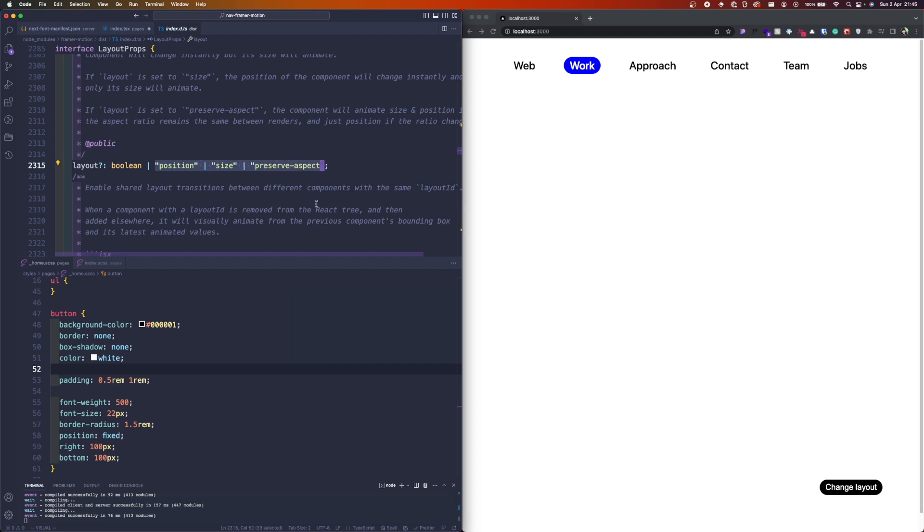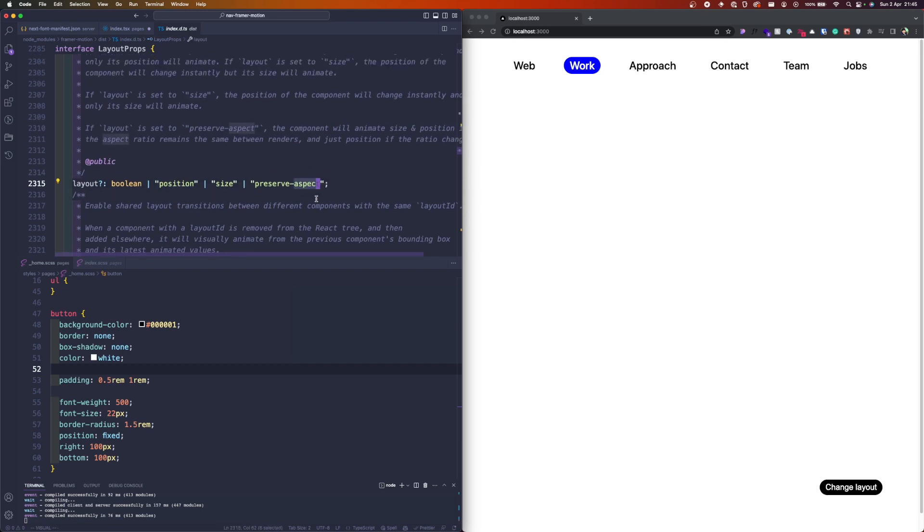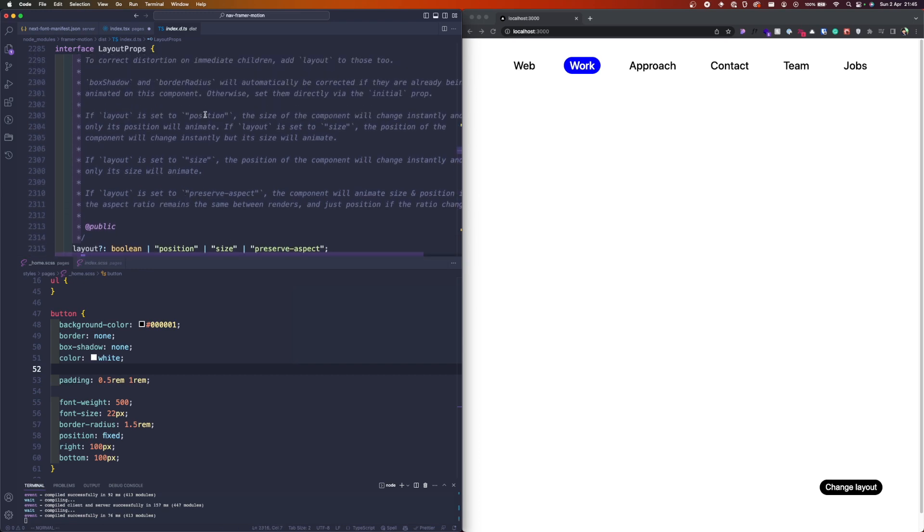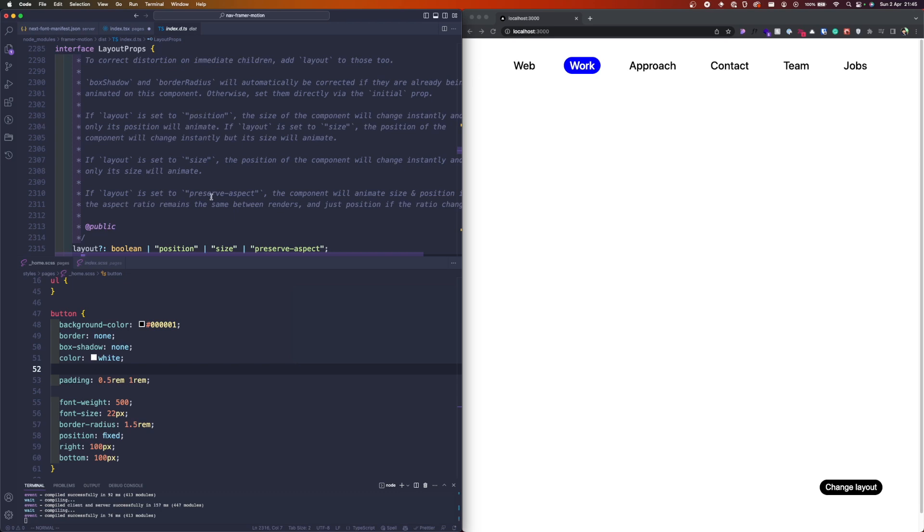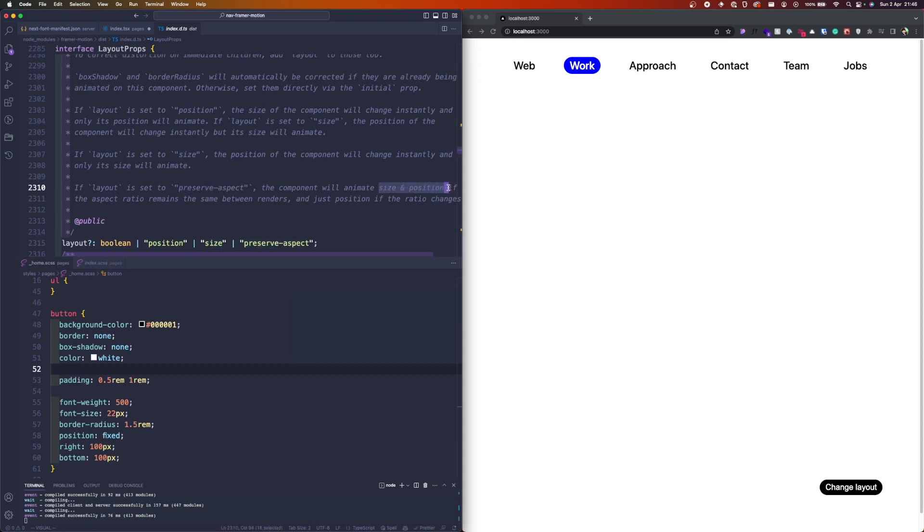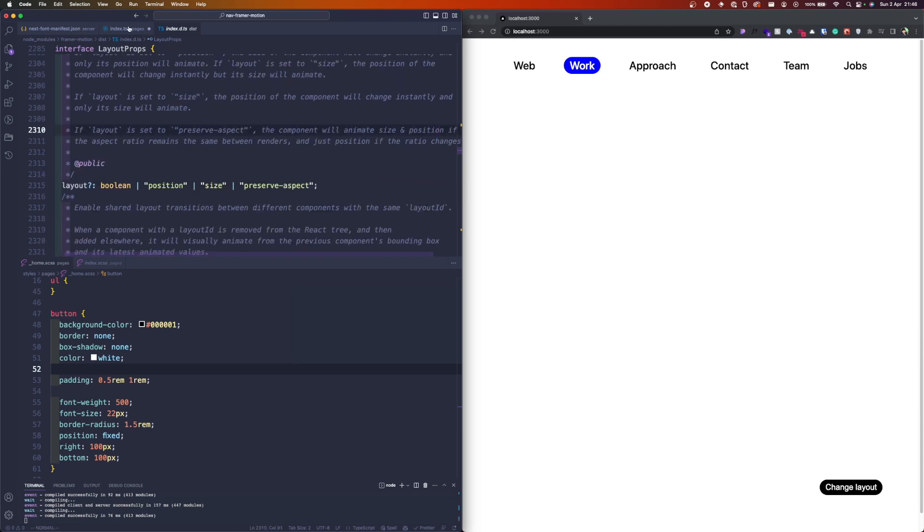Instead of just passing a boolean, it can receive one of these strings: position, size, and preserve-aspect. If we pass position, the items will be animated only based on position. If we pass size, then the size will be animated and the position.